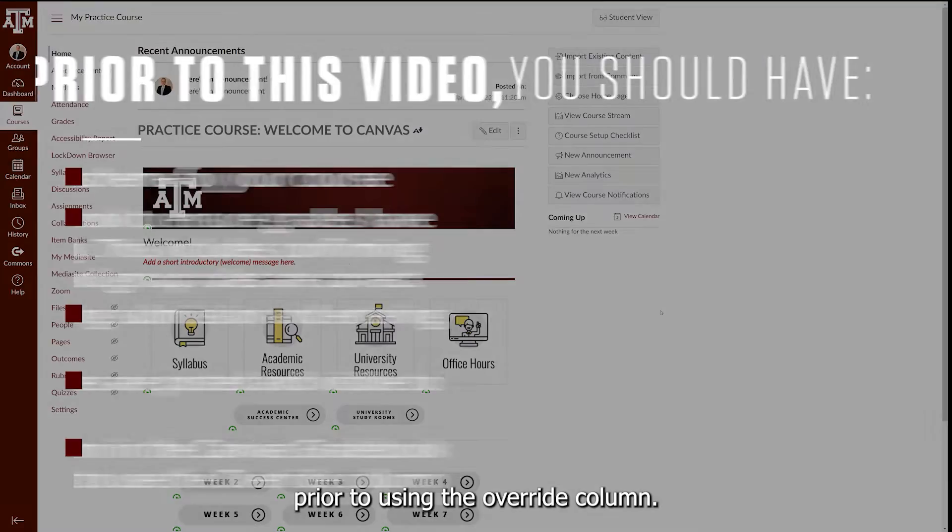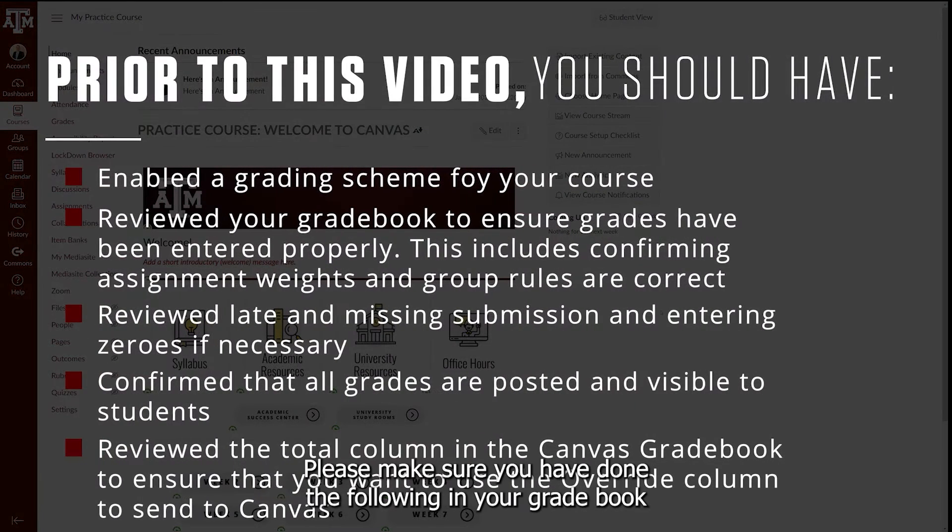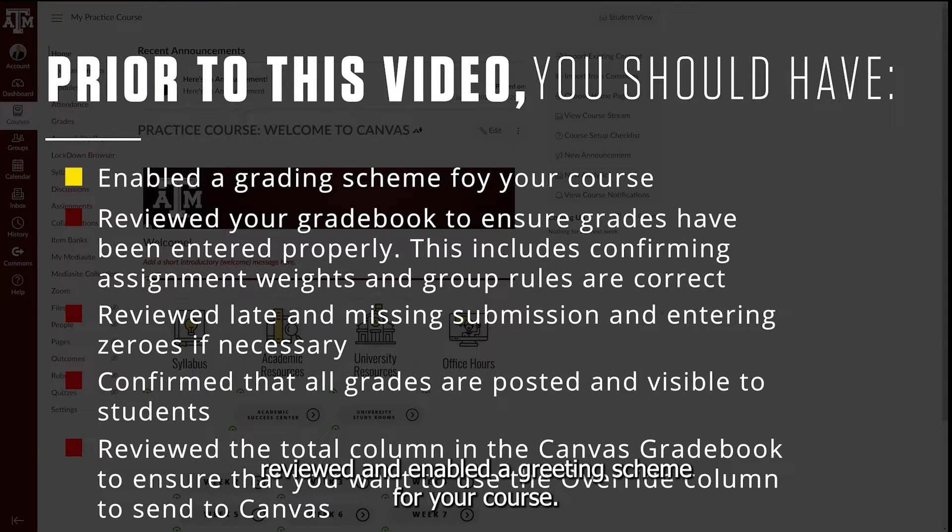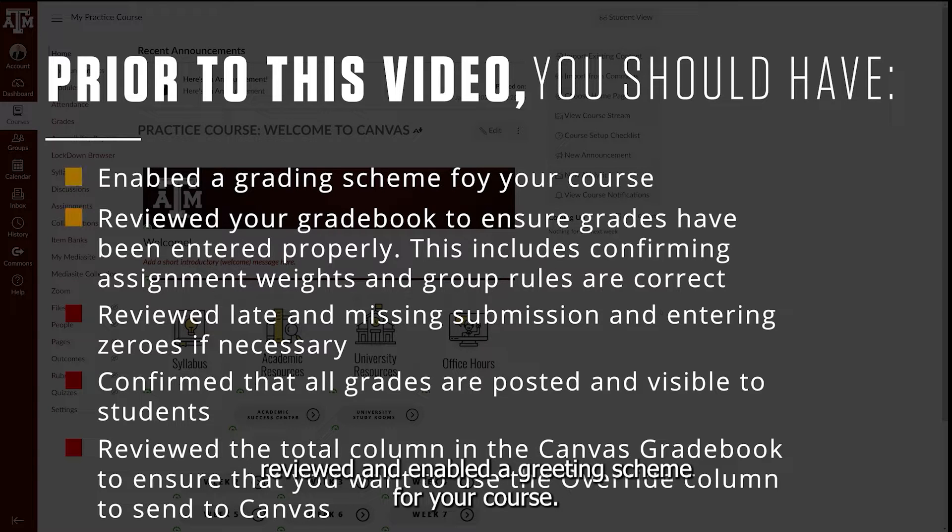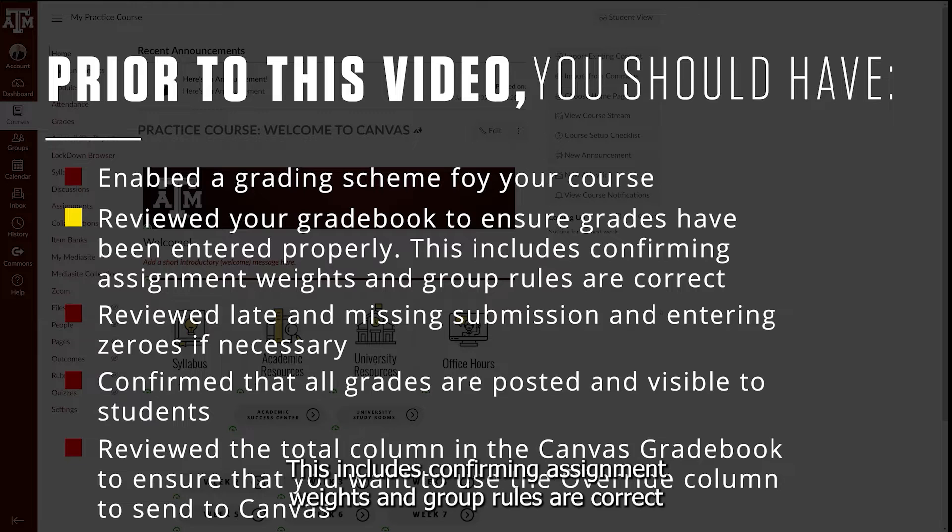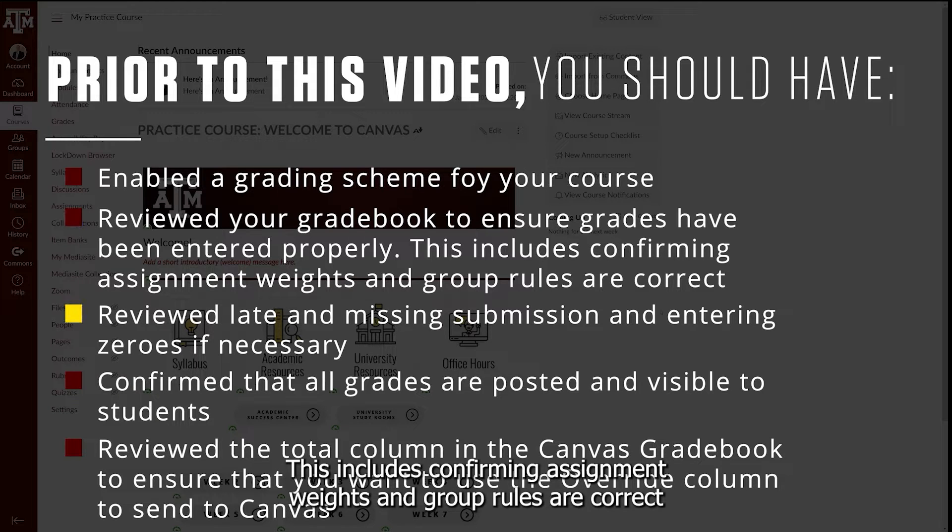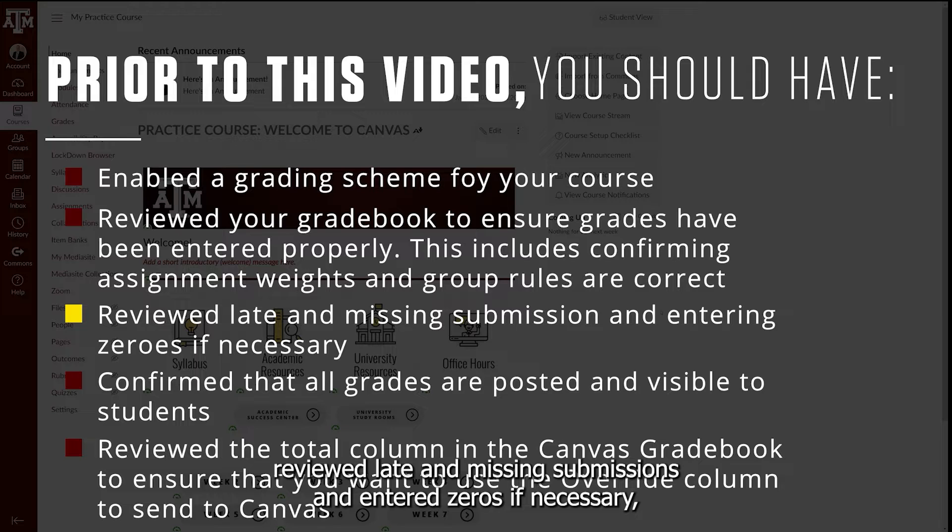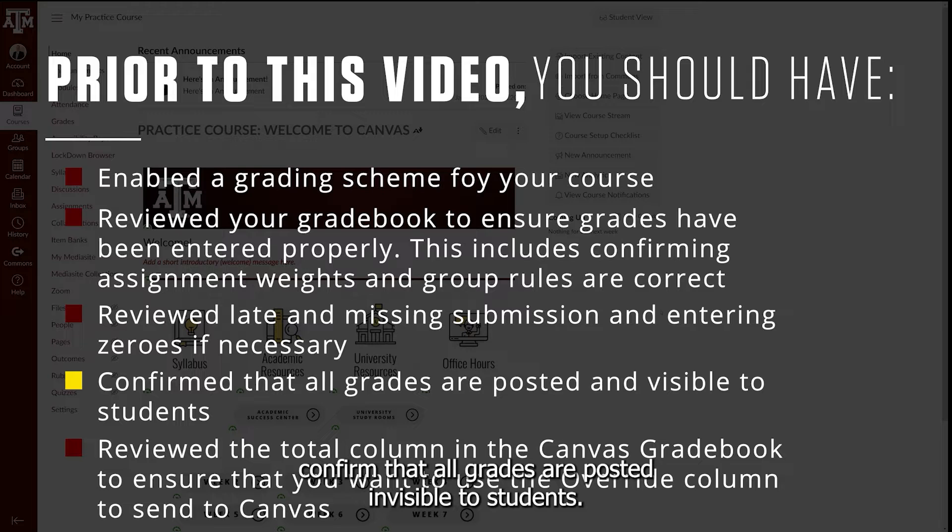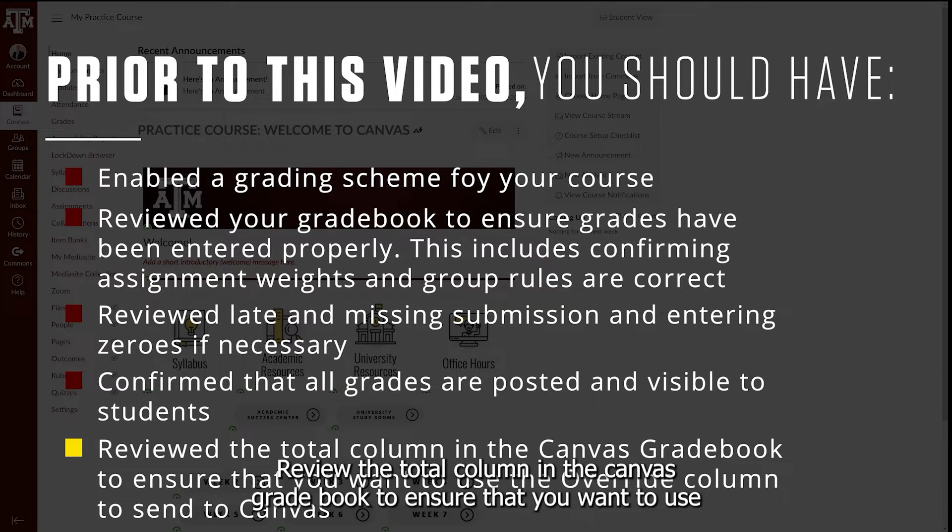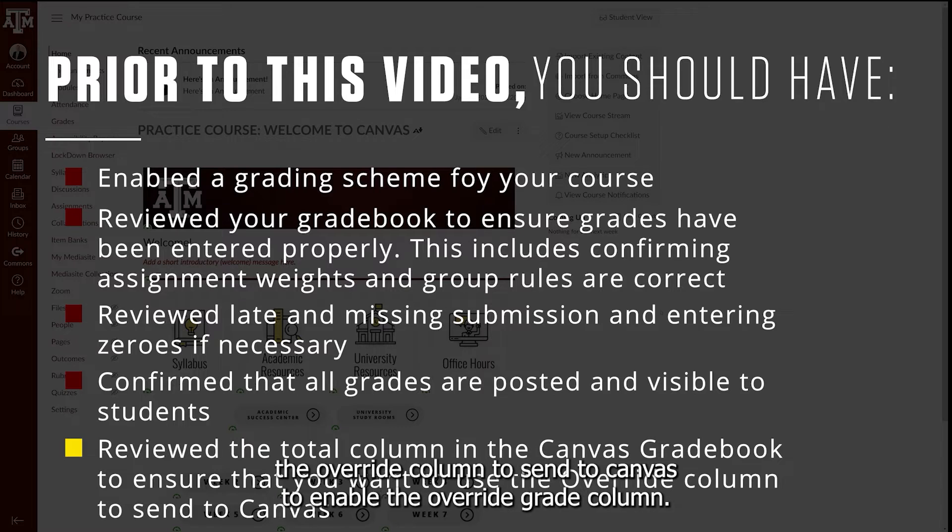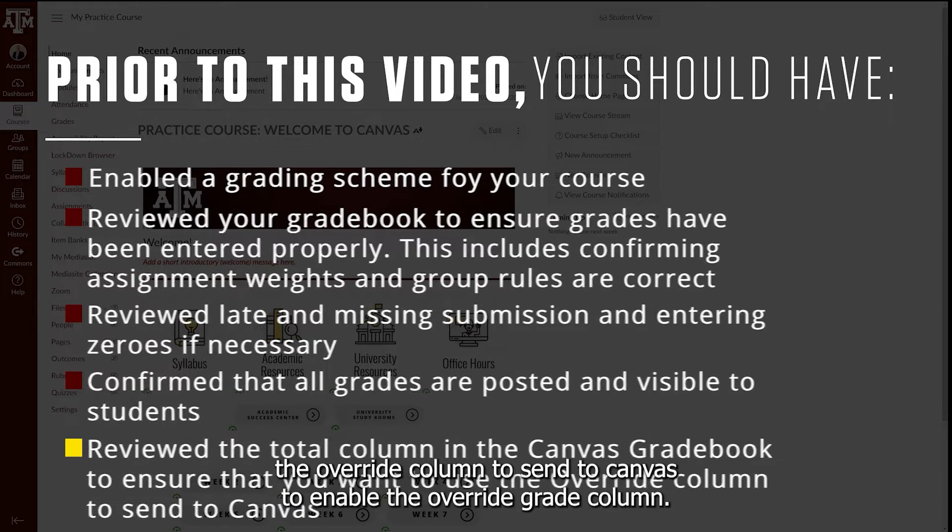Prior to using the Override Column, please make sure you have done the following in your gradebook: Reviewed and enabled a grading scheme for your course. Reviewed your gradebook to ensure grades have been entered properly, including confirming assignment weights and group rules are correct. Reviewed late and missing submissions and entered zeros if necessary. Confirmed that all grades are posted and visible to students. Reviewed the total column in the Canvas Gradebook to ensure that you want to use the Override Column to send to Canvas.